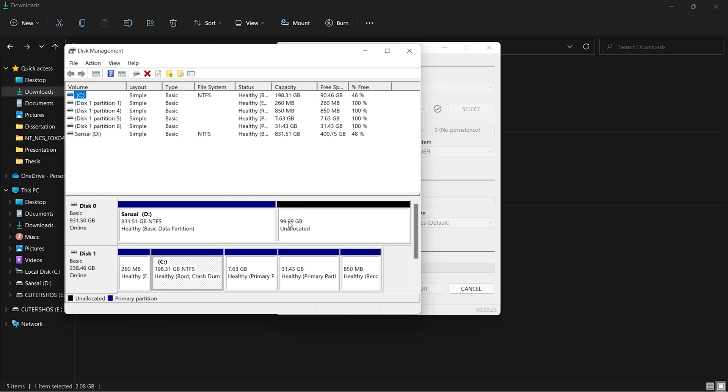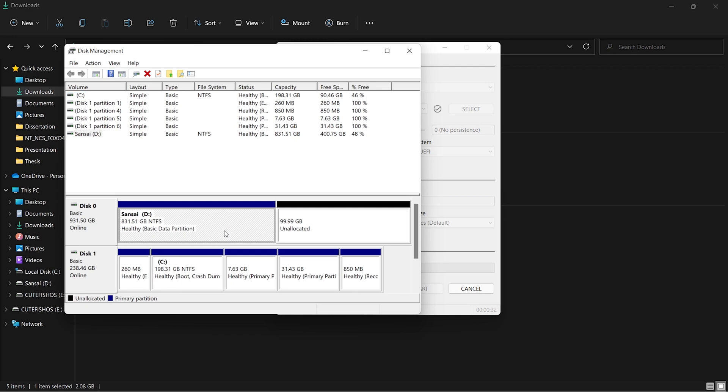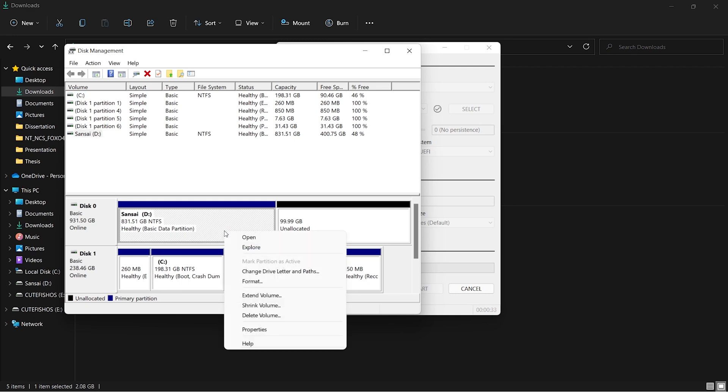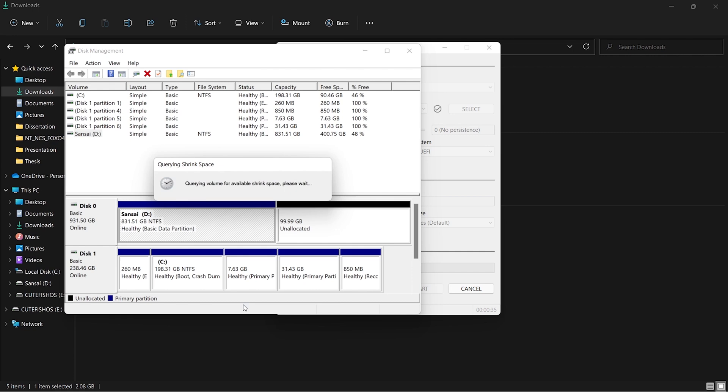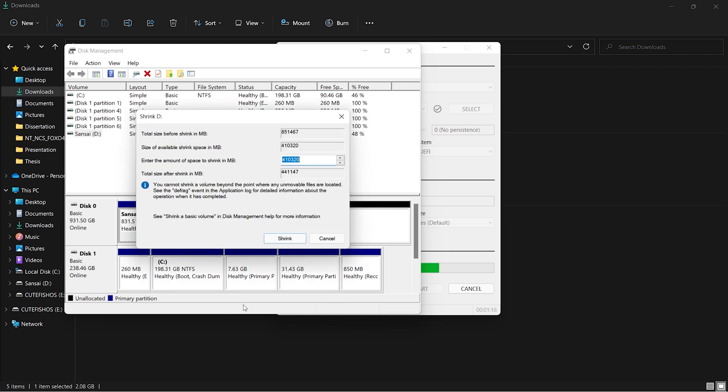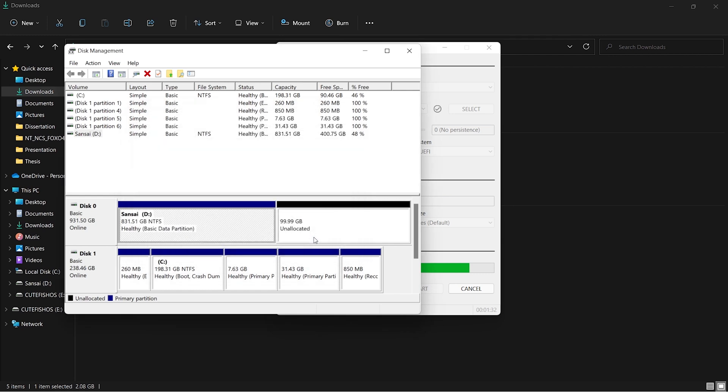I have already shrunk 100GB of space from my hard drive. To shrink from your hard drive, right-click it, click on shrink volume, and wait for it to load. Enter the amount of size you want to shrink. In my case, I shrunk 100GB. When you enter your size and click enter, you'll see something like unallocated with the size you shrunk.